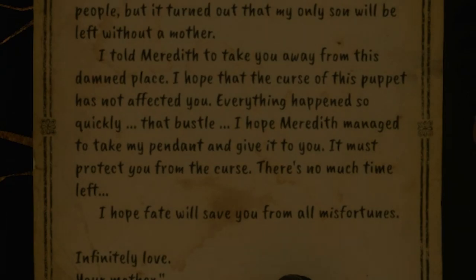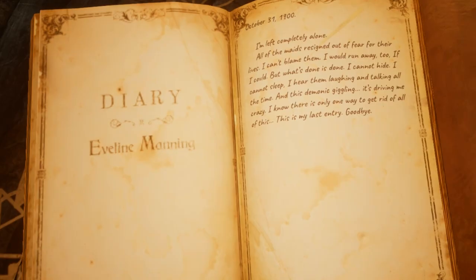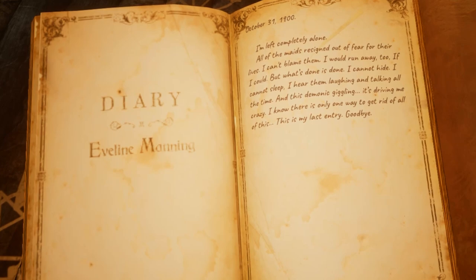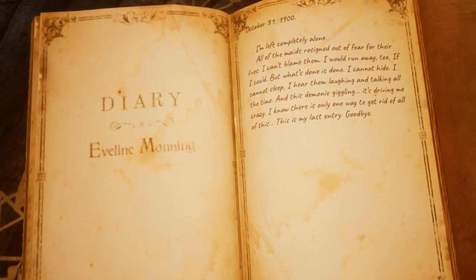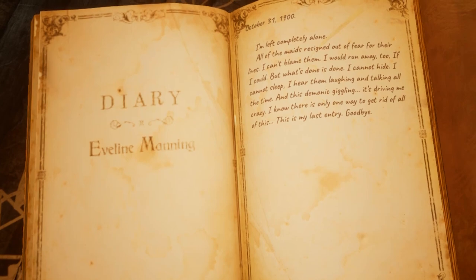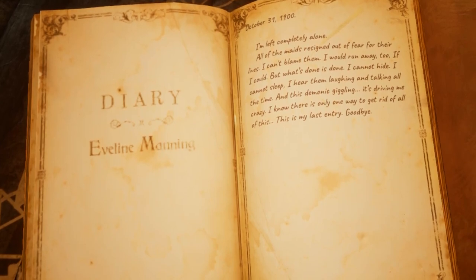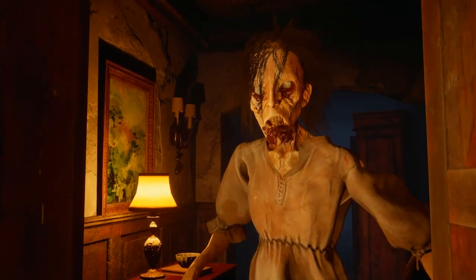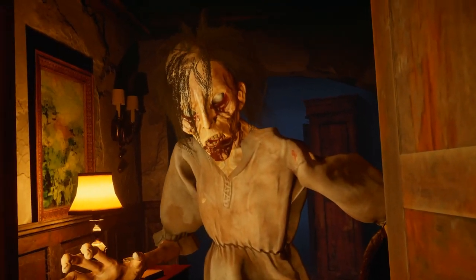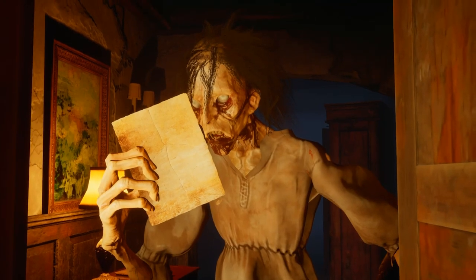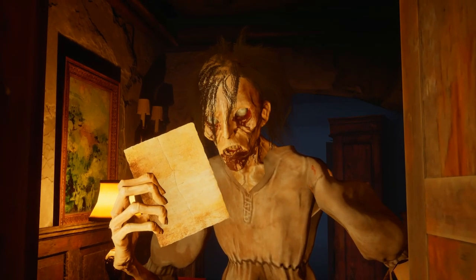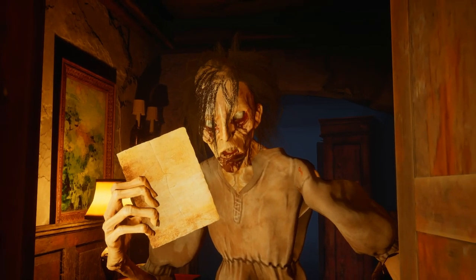Peter was able to escape after one of the maids named Meredith helped him get away. The maids then all resigned out of fear. Evelyn, even though the house is now empty, is still hearing a demonic giggling. She decides to end her own life and was doomed to live inside the manor, now trapped as an angry spirit. Back when she was alive she was mad that Peter got away after she killed his mother, which explains why she is so crazy when she sees him.